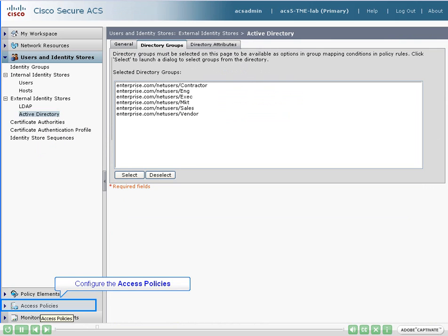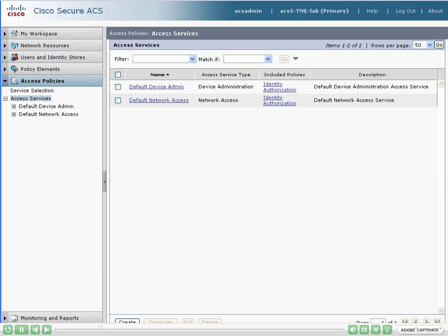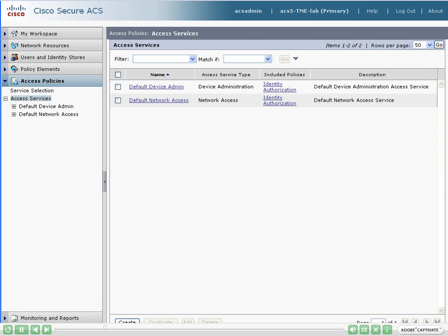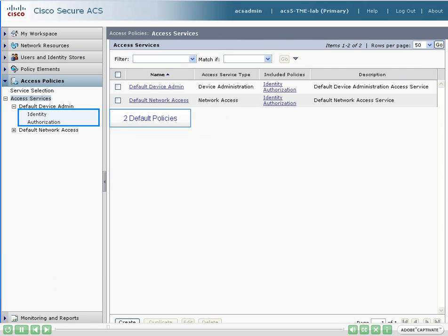Now let's get ready to build our rule-based policies. We'll open the access policies navigation area. We see the two default access services — one for device administration and one for network access. Each access service has two default policies: one for the identity policy and one for the authorization policy.